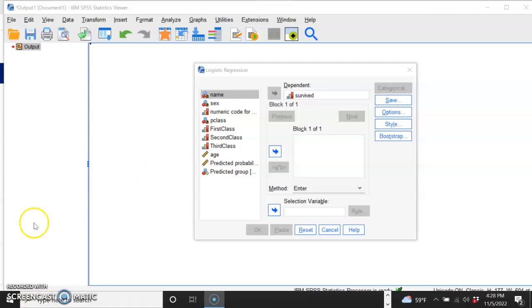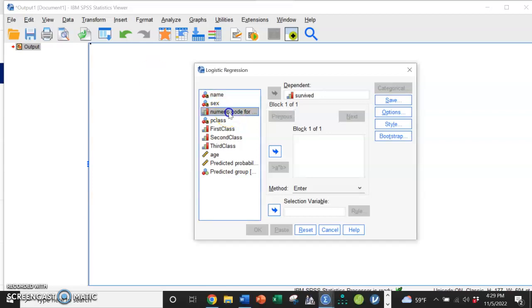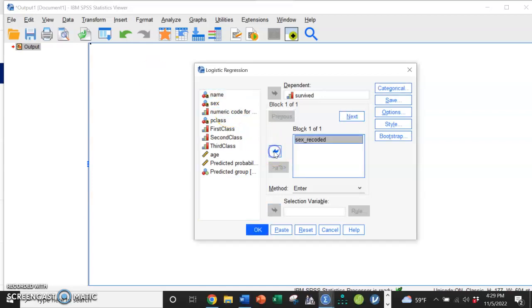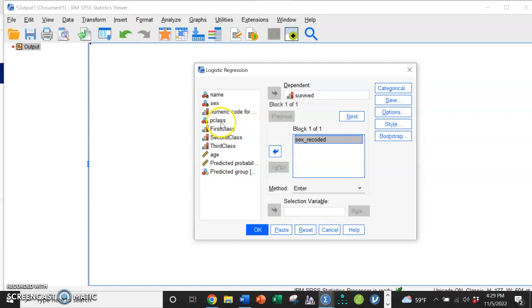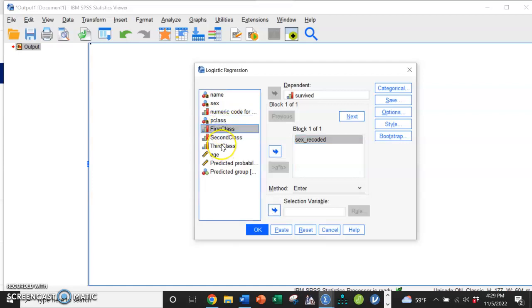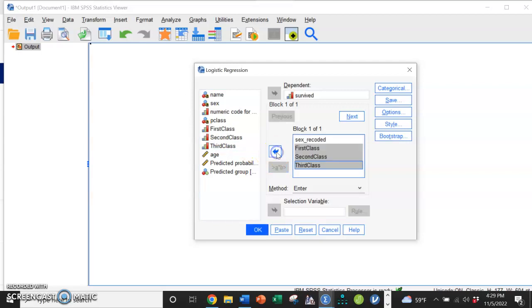So we're going to predict survival rate—did they survive yes or no—by our numeric code for male and female. Female is coded one, so it's really were you female or not. We have passenger class that I split into first class yes no, second class yes no, third class yes no.